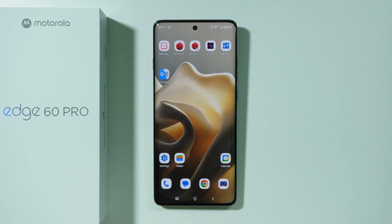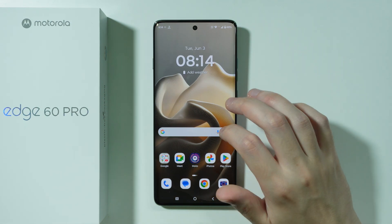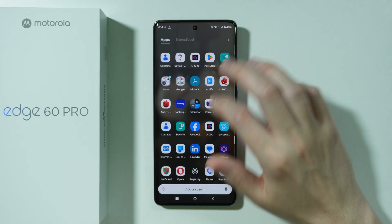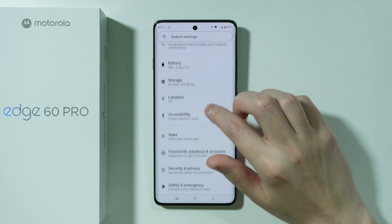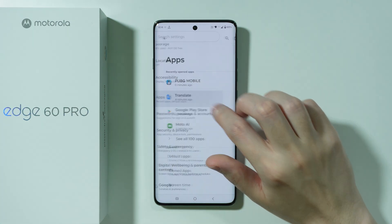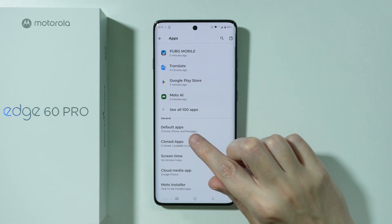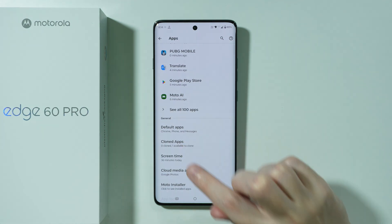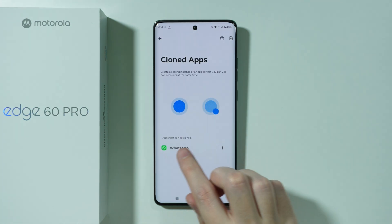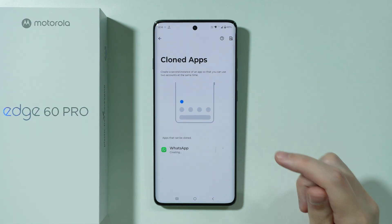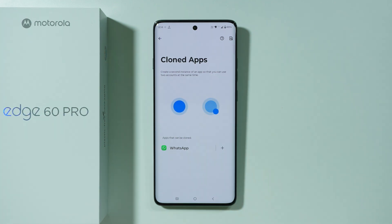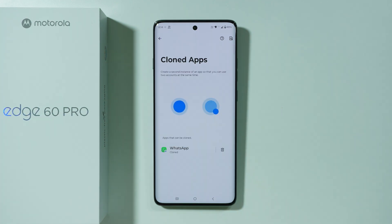If you want to clone WhatsApp on the Motorola Edge 60 Pro, first go to Settings. In Settings, scroll down and go to Apps. Here you should find the Cloned Apps option, where you can find WhatsApp. Press the plus button on the right side of WhatsApp to immediately create the second version of the app.